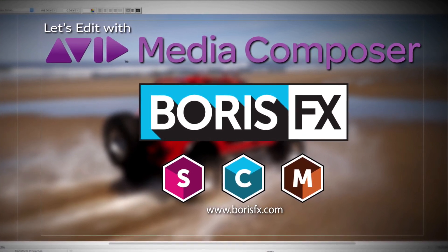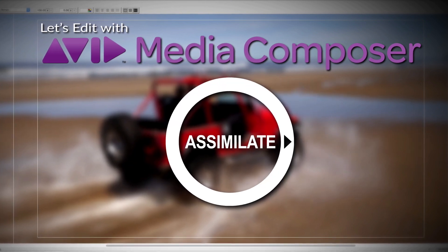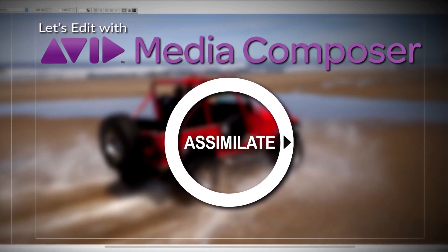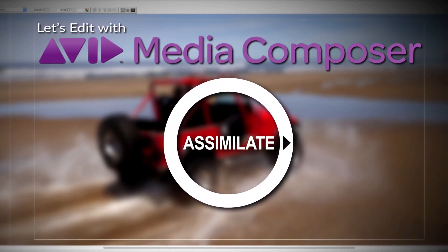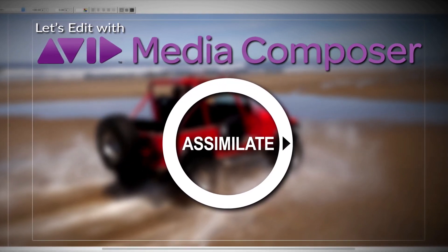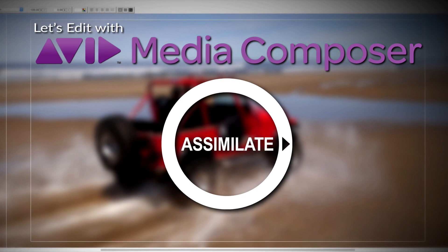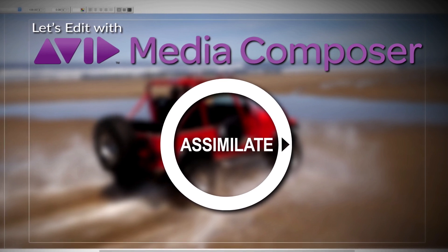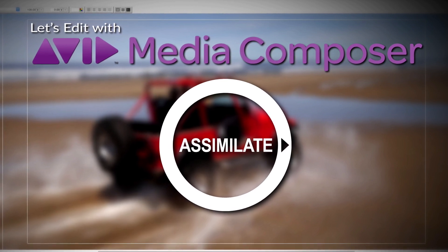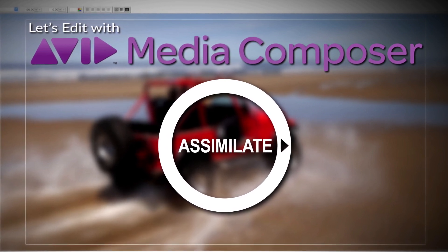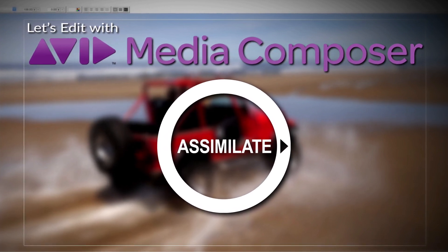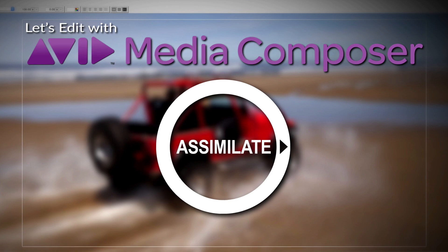And by Assimilate Inc, makers of Scratch, the number one choice of professionals for complete dailies and larger than HD finishing workflows. Scratch, amazingly creative, incredibly fast.